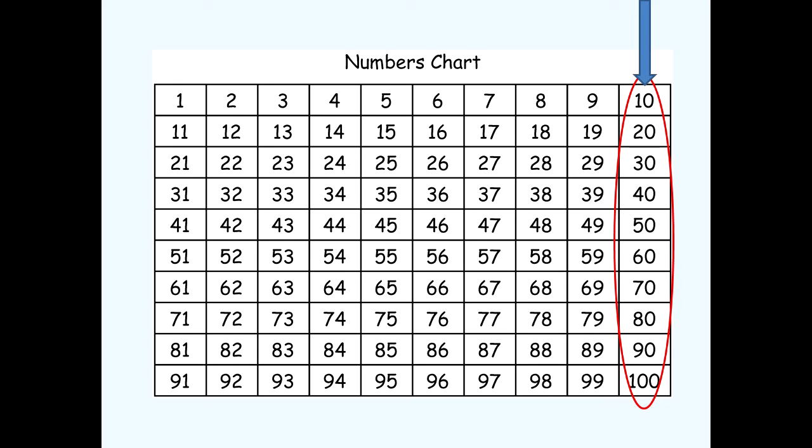Ten, twenty, thirty, forty, fifty, sixty, seventy, eighty, ninety, one hundred. Well done.